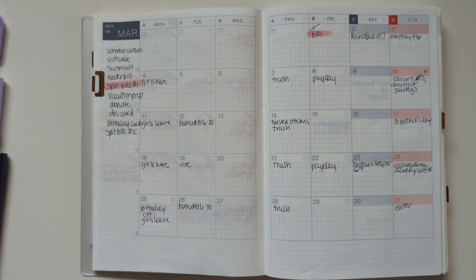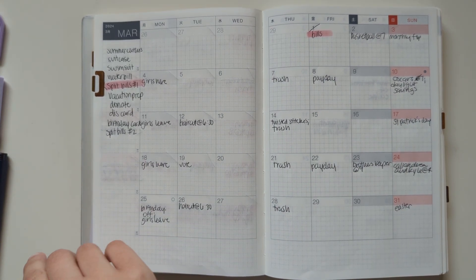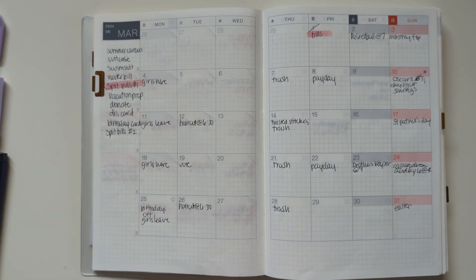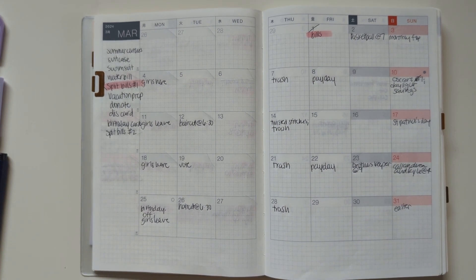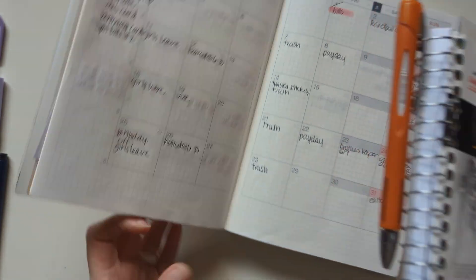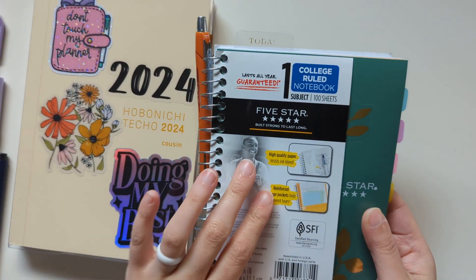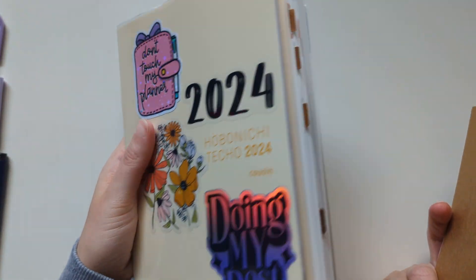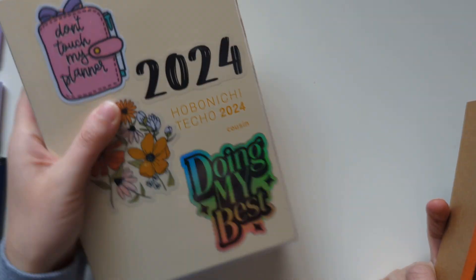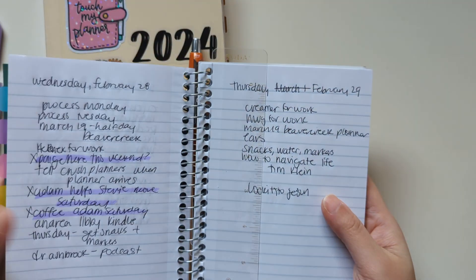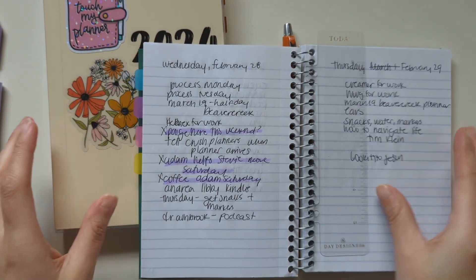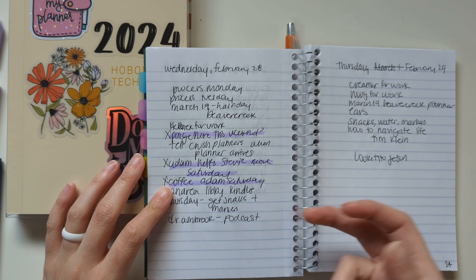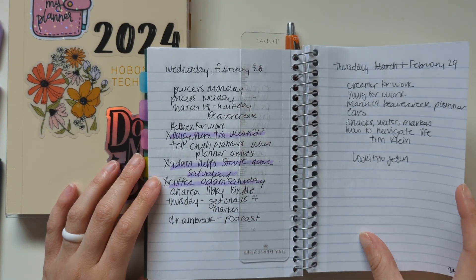So, that is it for the Hobonichi Cousin. Although, I've been taking this notebook to work. This isn't huge, and I could take it to work, but I kind of don't feel like it. This is easy to just throw in my bag. I need to kind of process some of this stuff.